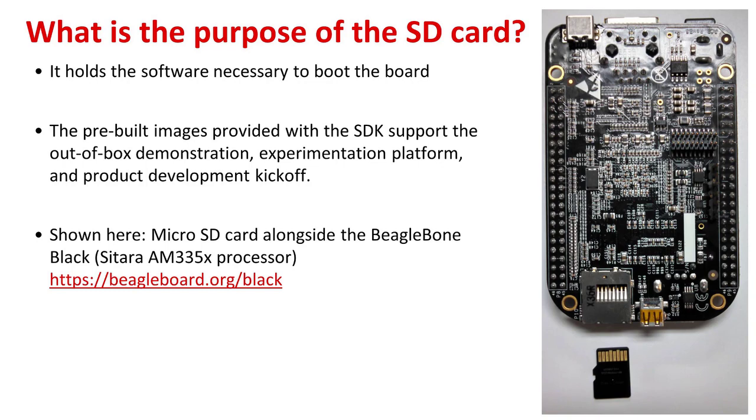The picture at right is showing an example microSD card for the BeagleBone Black. This will be used as the example for this video.